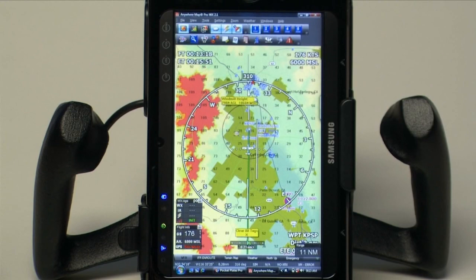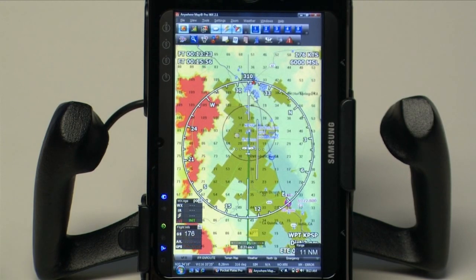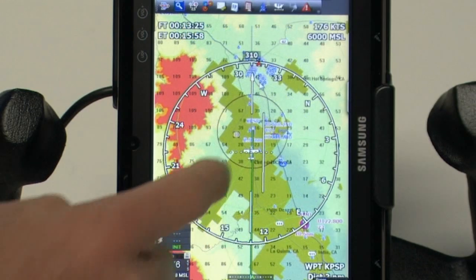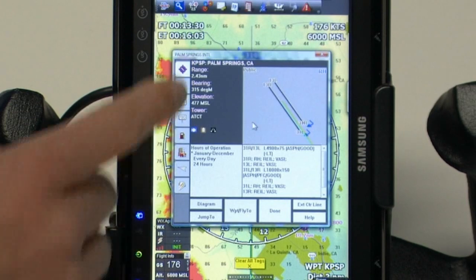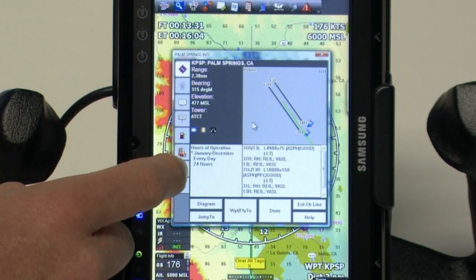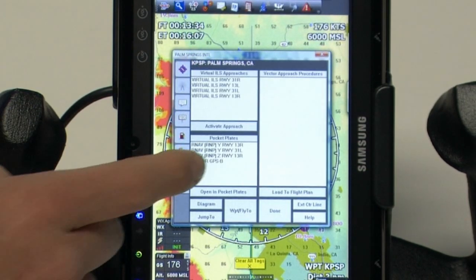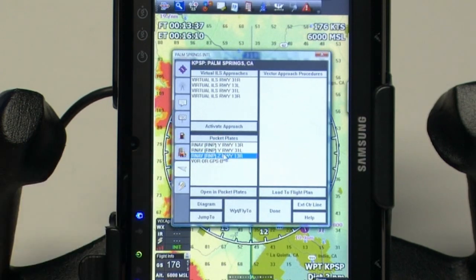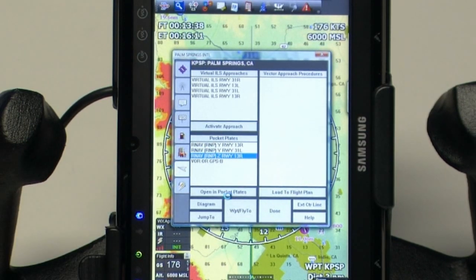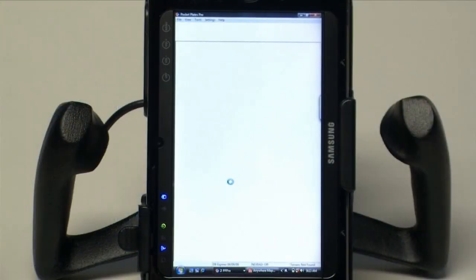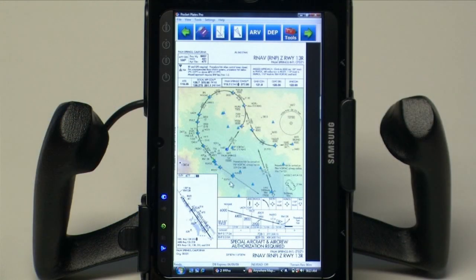Another way that Anywhere Map and Pocket Plates 3 seamlessly integrate together — you can open the plate image simply right from the moving map screen. Here we are headed into Palm Springs. We can double tap on the airport to open the information screen, then tap the approach feather icon. We can choose the approach plate we wish to use right from within the map software and choose Open in Pocket Plates. Immediately another instance of Pocket Plates 3 opens with our desired plate intact. For more information on Pocket Plates 3, please visit AnywhereMap.com.